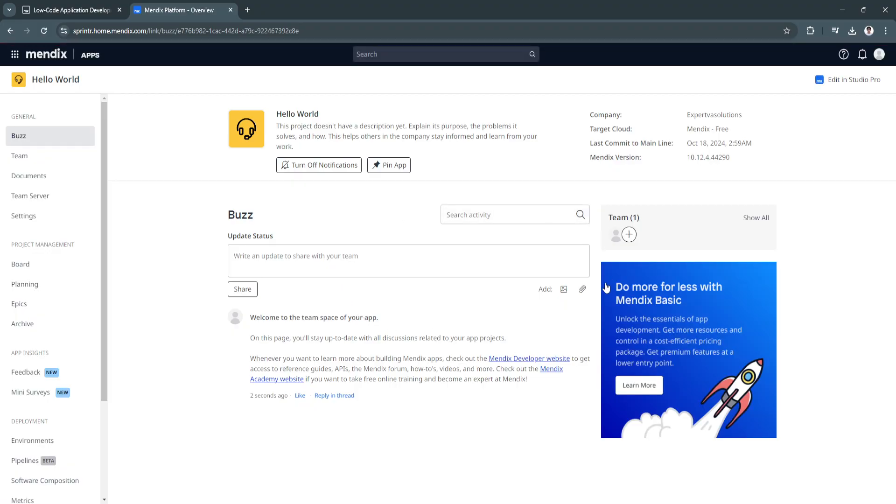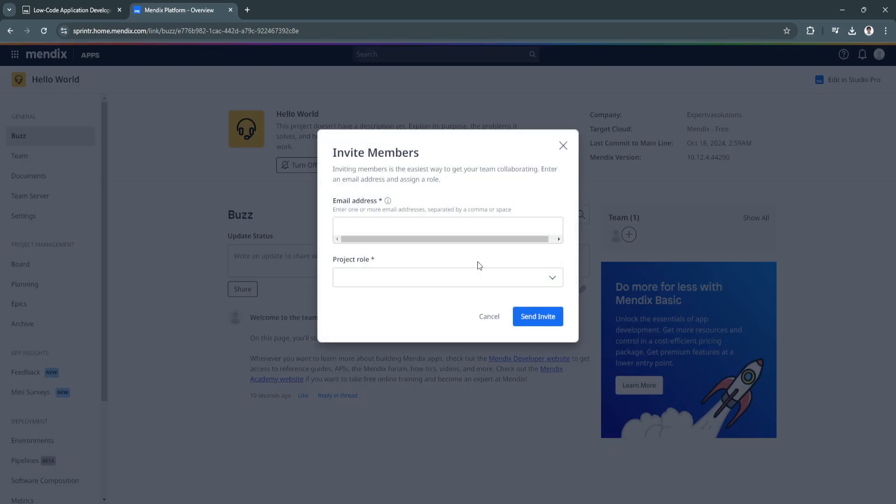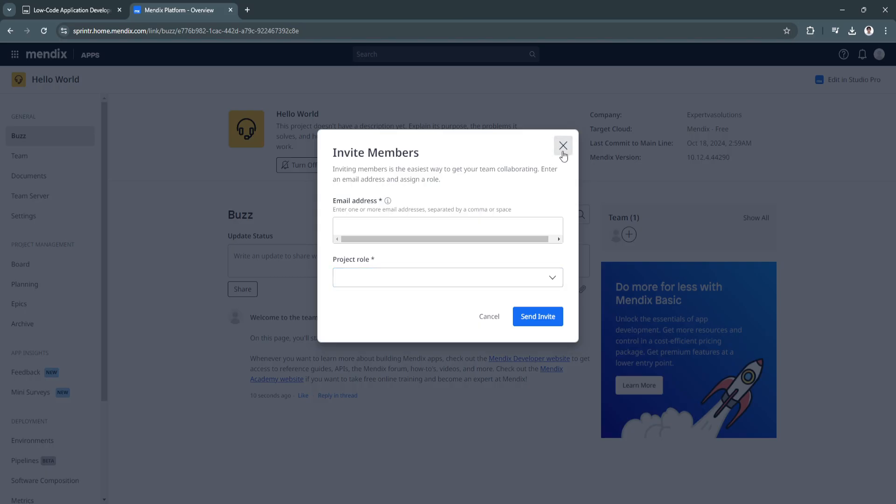Now this is how your dashboard will look like. First you can go to Buzz. This project doesn't have access description yet. Of course you can add someone to your team right here.